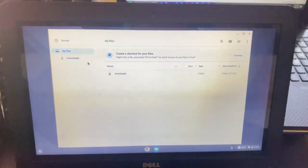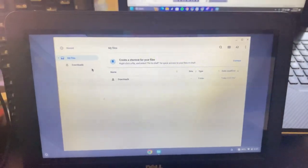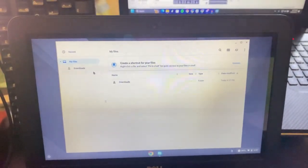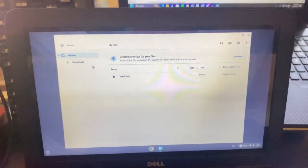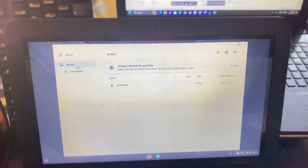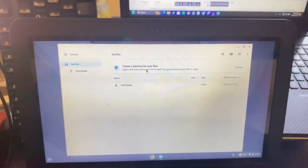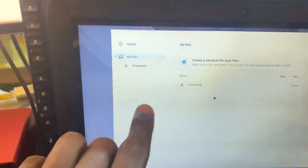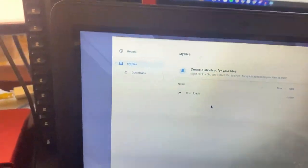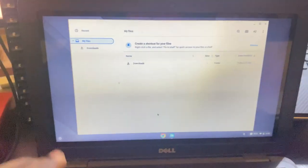When you get developer mode the right way, you're going to lose all your data. So what I recommend is that you go to My Files and copy everything onto a USB drive. If you have Linux files as well, go ahead and do that too. Copy all your files, put them on a pen drive, and make sure everything is backed up safely.